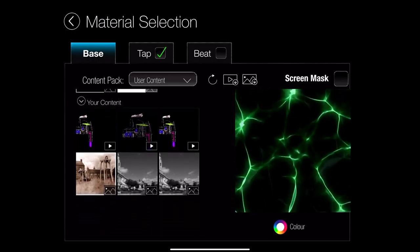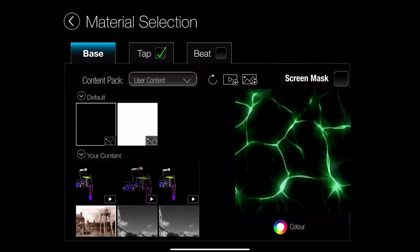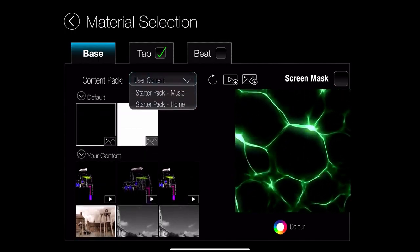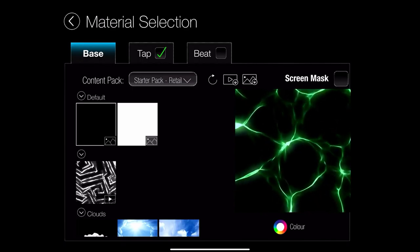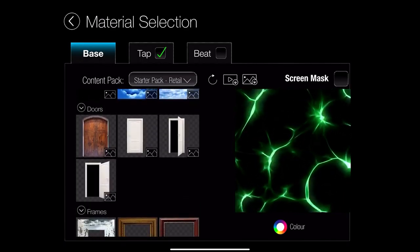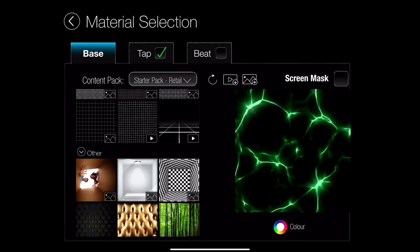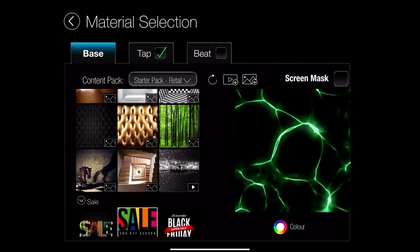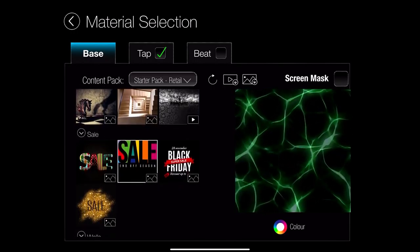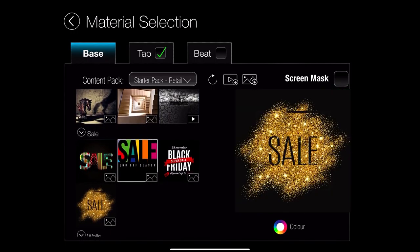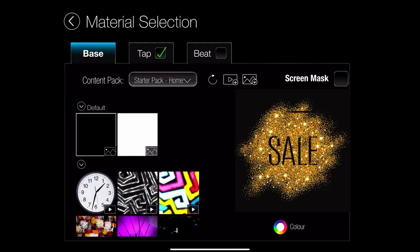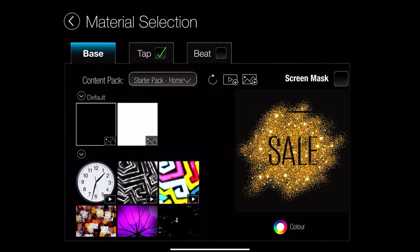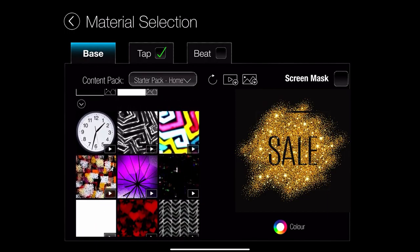If I go down where it says content pack, I can see different types of content that I have. I've got user content, which is mine. I've got the retail content, which is the one that I was given free when I downloaded and bought the app. So I could have a sale, for example.